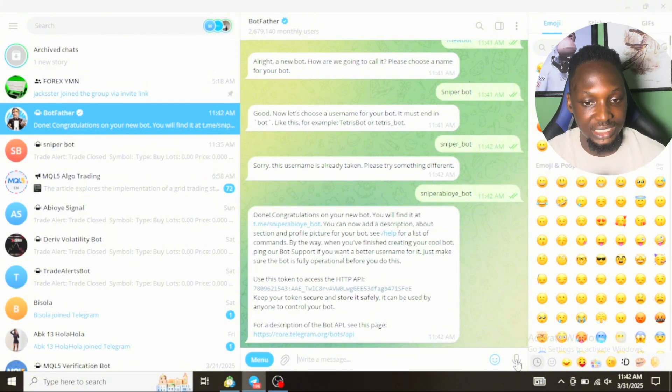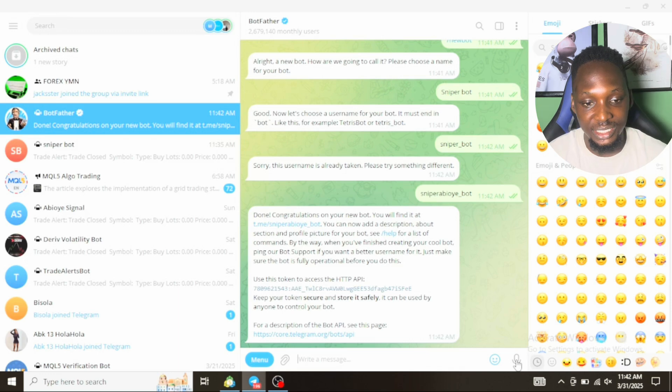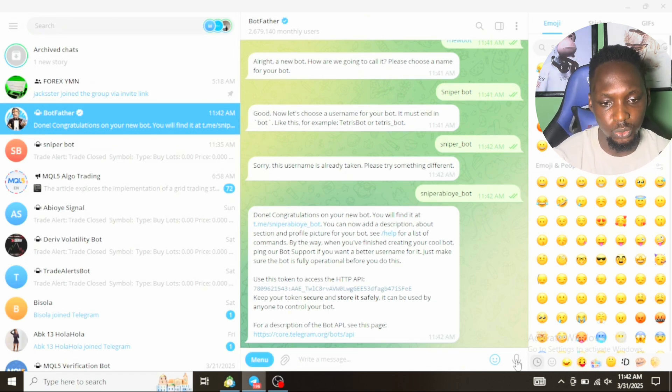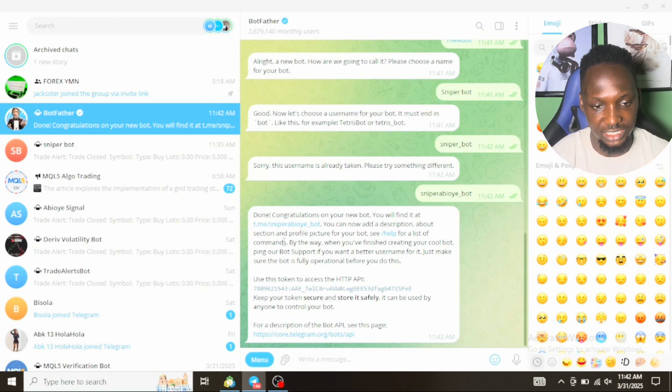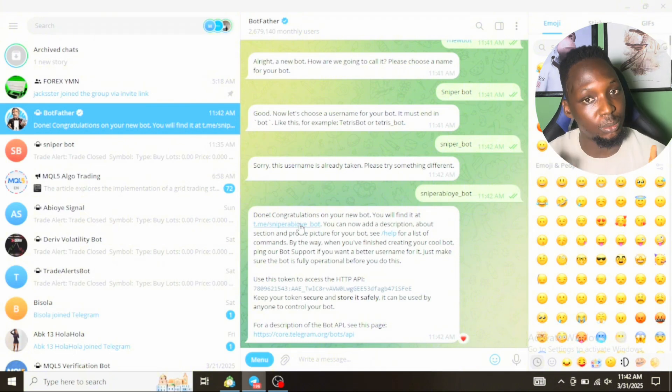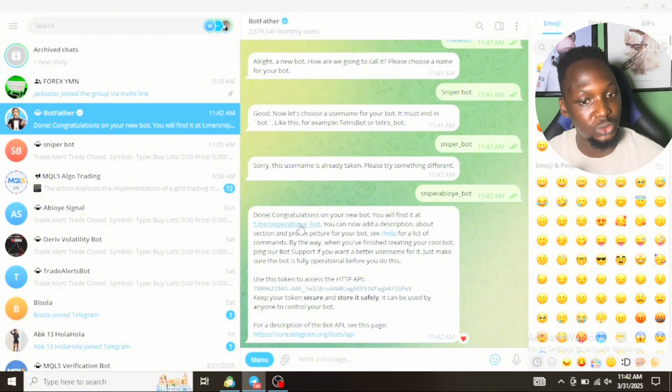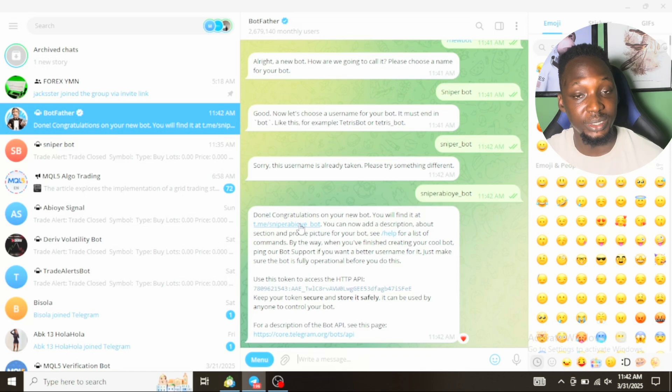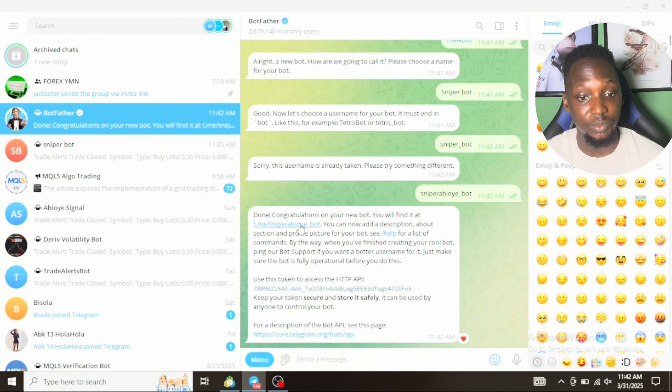Now because the name is unique, we receive the congratulatory message from Telegram saying the bot has successfully been created. You can see now in the congratulatory message we have different links. This first link is the link to the bot.